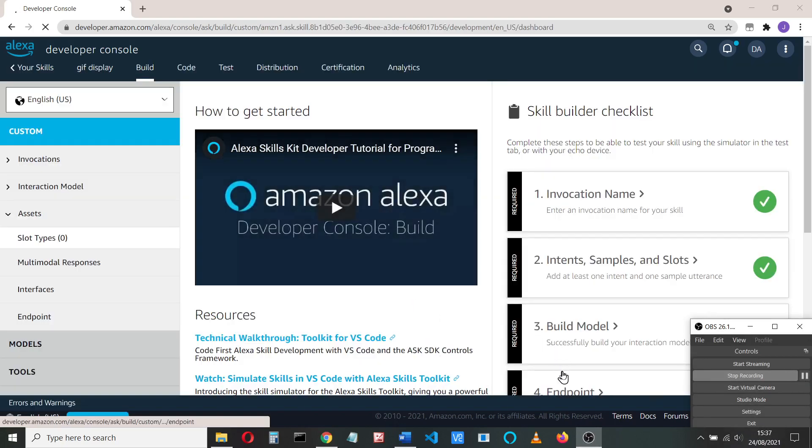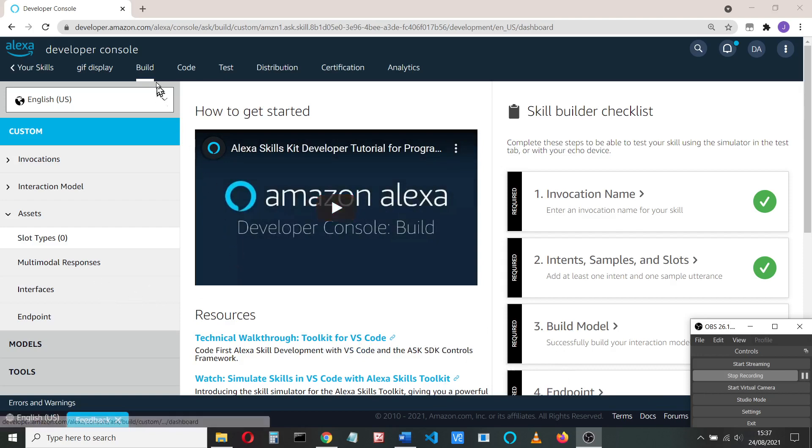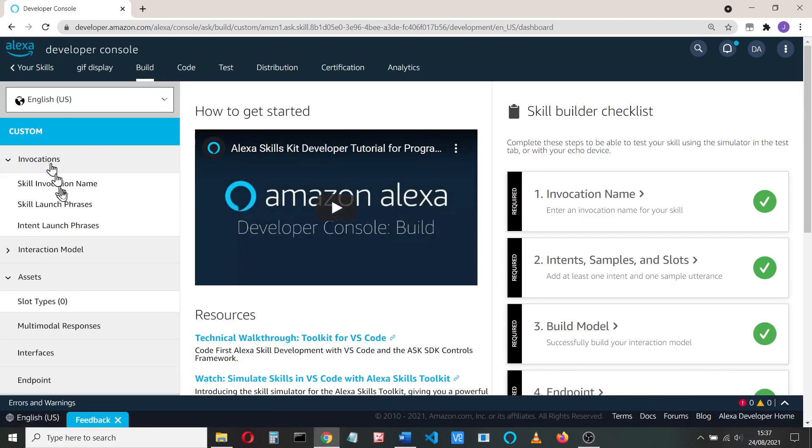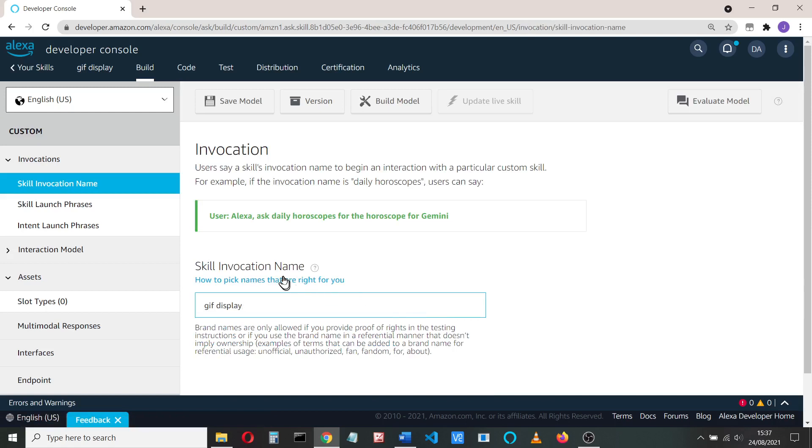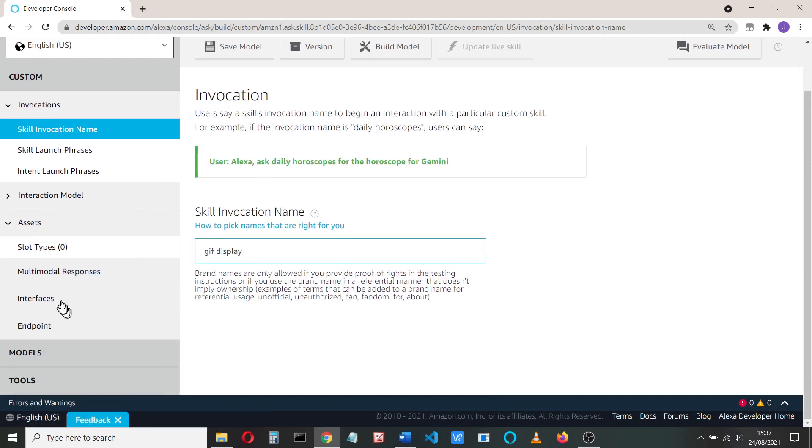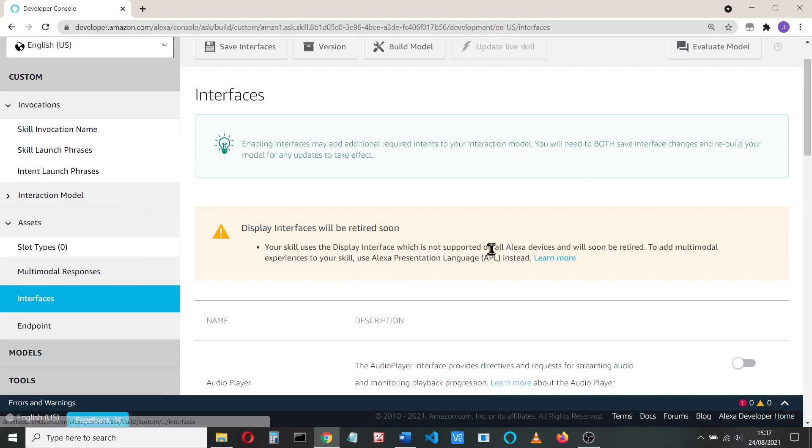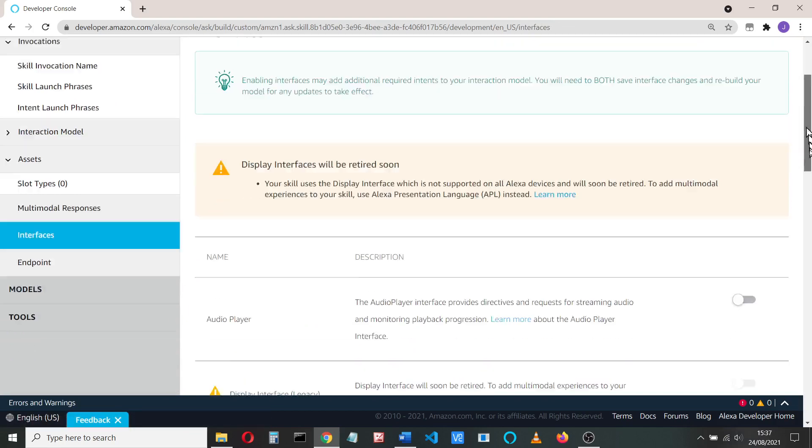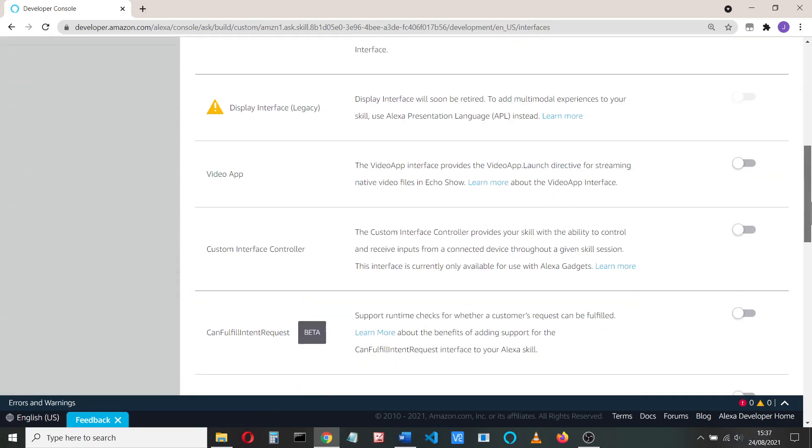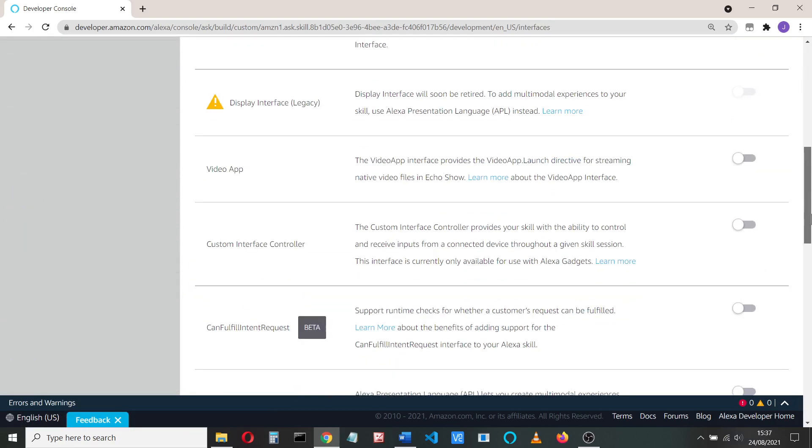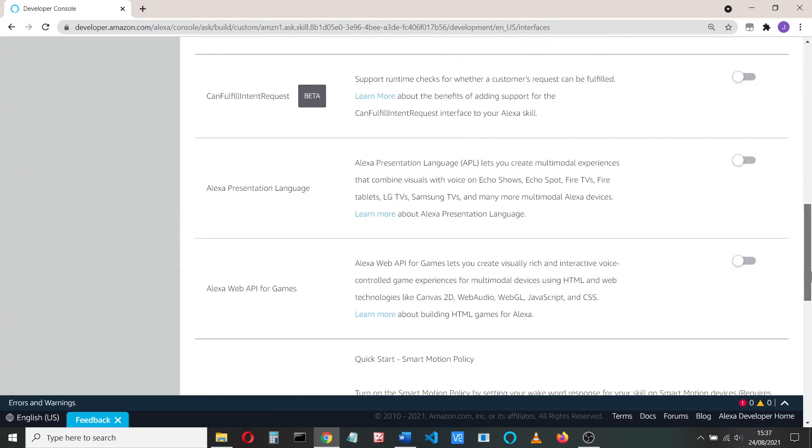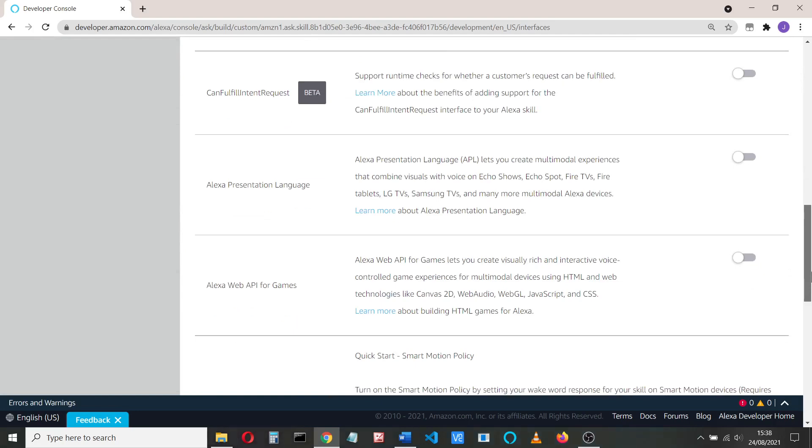Okay, the build's completed and we can start looking. The first thing I always just check is the invocation name, so the invocation name is going to be GIF display.